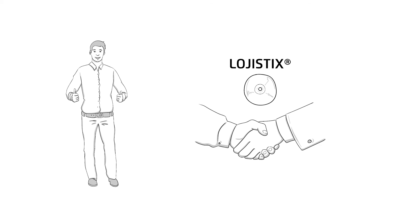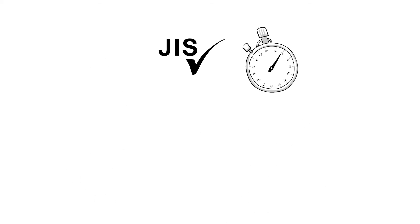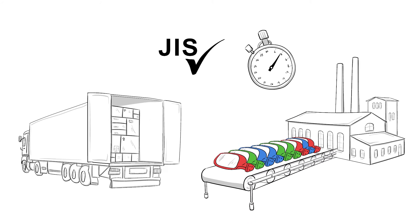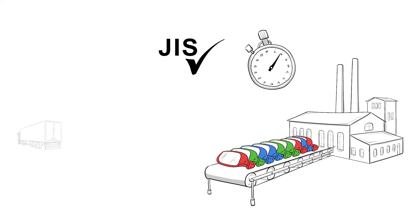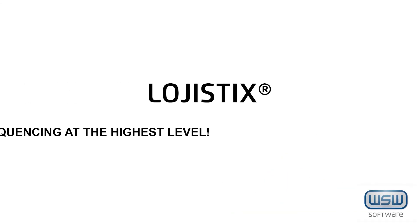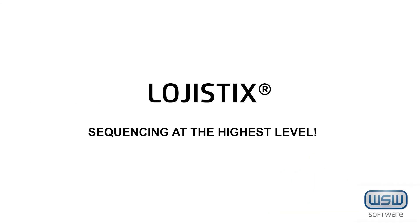His OEM customers are happy as well, as the conversion went quickly and smoothly. The first JIST loaded truck left the premises already. Logistics. Sequencing at the highest level.